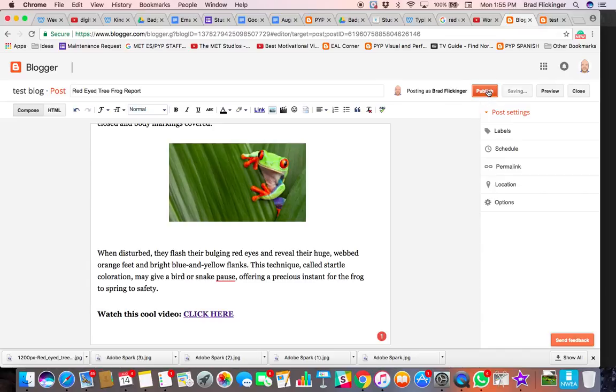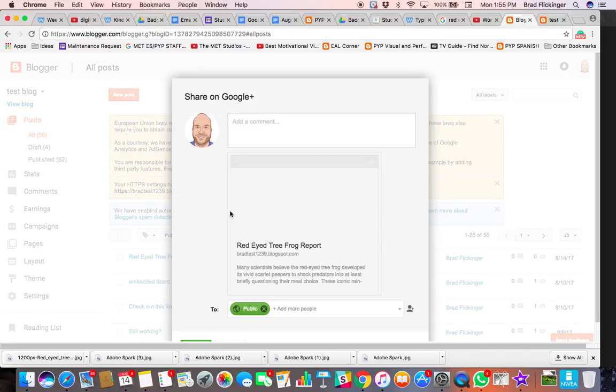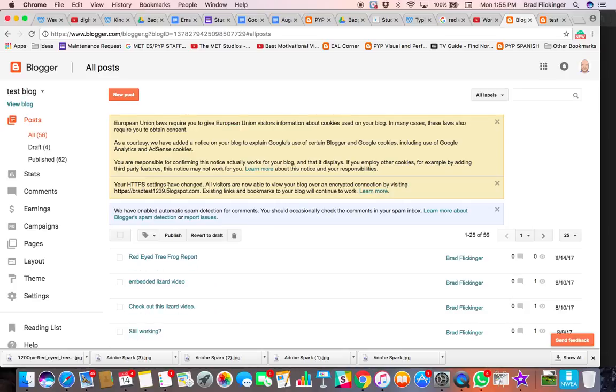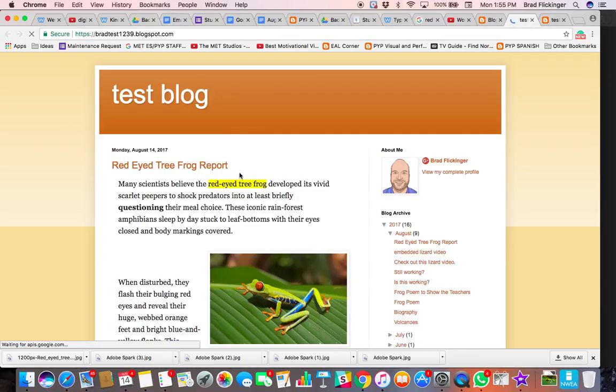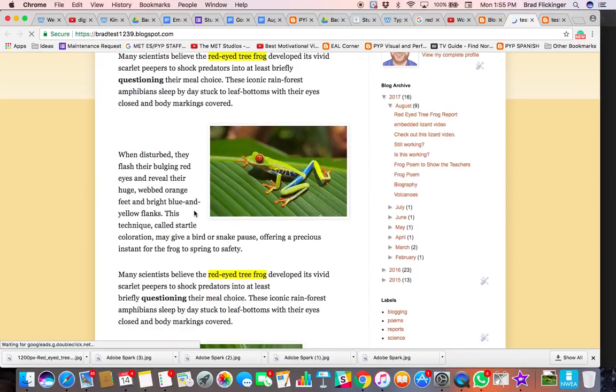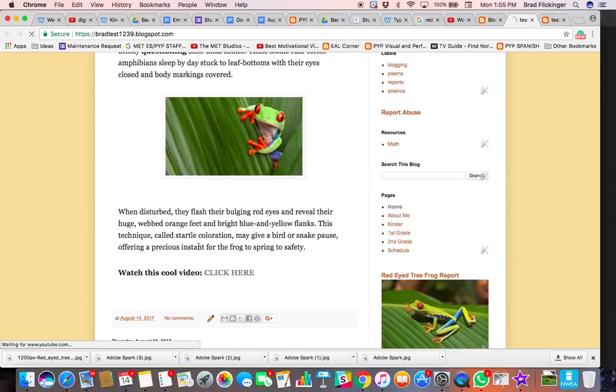Let me just go ahead and publish this so we can see what the blog post is looking like. Cancel that. Go take a look at our blog. Here we go, the red-eyed tree frog report. We got this beautiful photo in there, another photo.